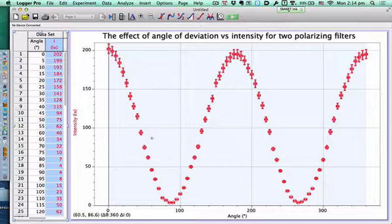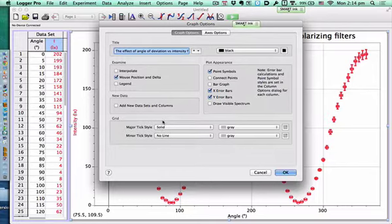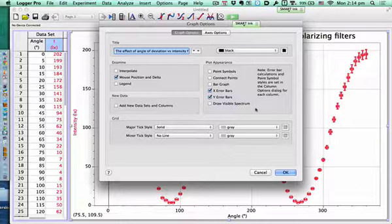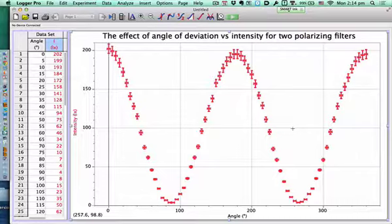Now we've got these little circles — do we need point protectors anymore in DP? No. So we double click the graph and we turn off point symbols. They changed the word a little bit — these are now called point protectors.